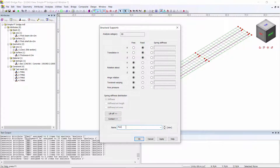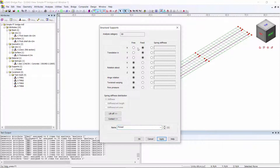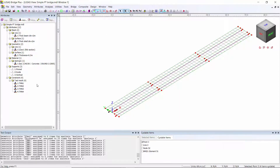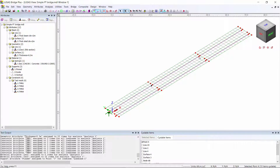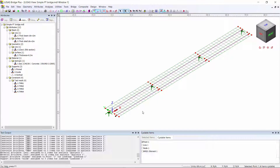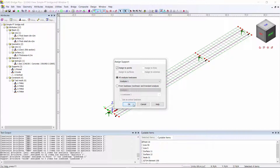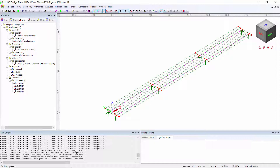For supports we're going to have three types: fixed X, Y, Z — this will be a pin support; fixed Y and Z only — this is a guide support; and fixed Z only — this will be a vertical support. I select the end point and assign the pin support, then select the other rib points and assign the guide support. On the remaining rib I select all four points and assign the vertical support. That gives us the simple support conditions for this model.